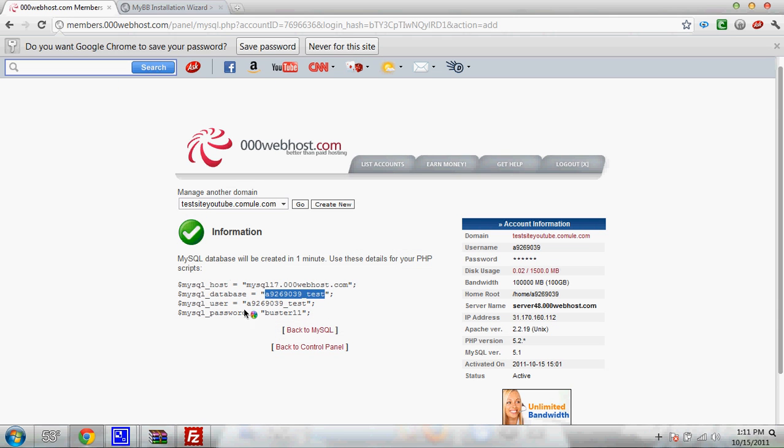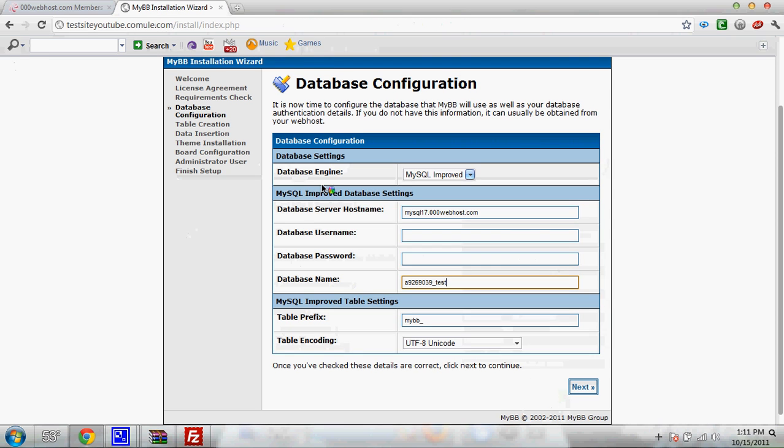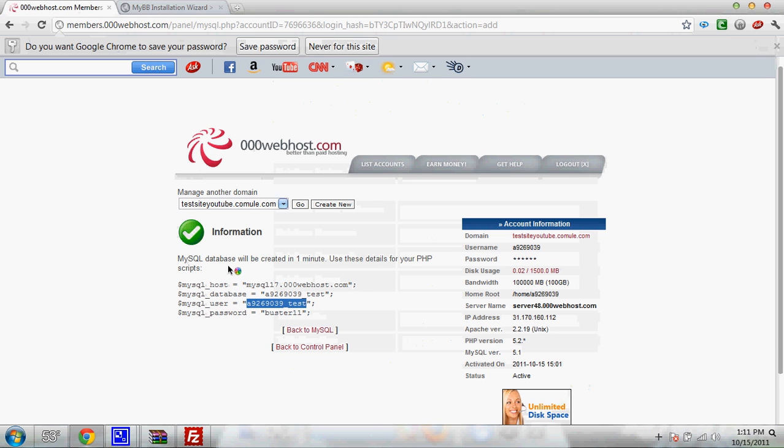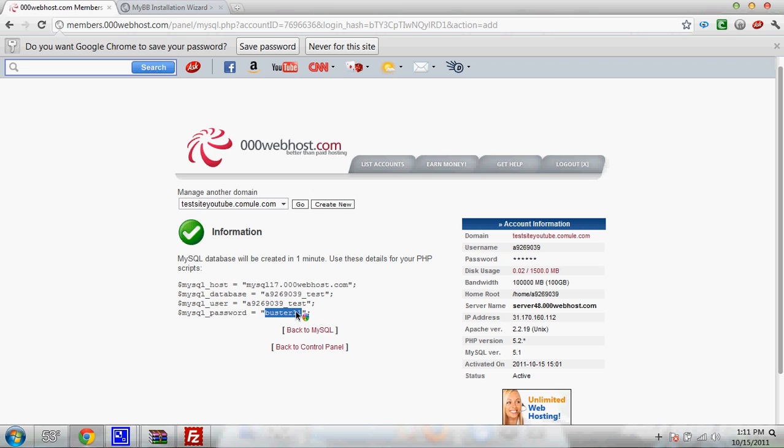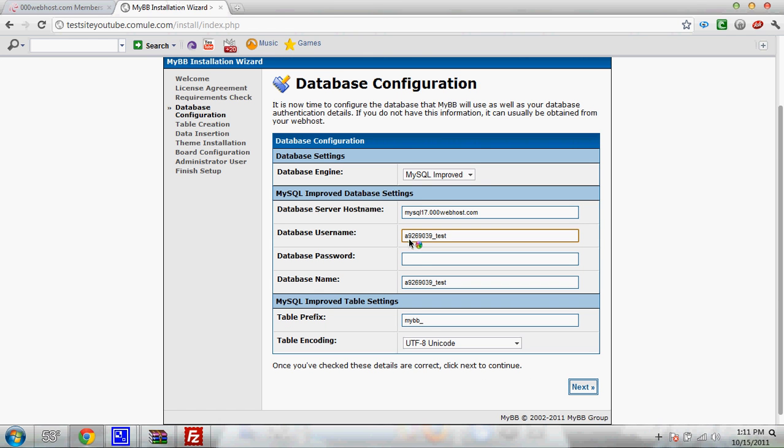And go back and find where it says MySQL user. Paste that right there where it says database username. And then take your password, copy it, and put it right here on database password. Now you can leave all the other stuff the same and click next.